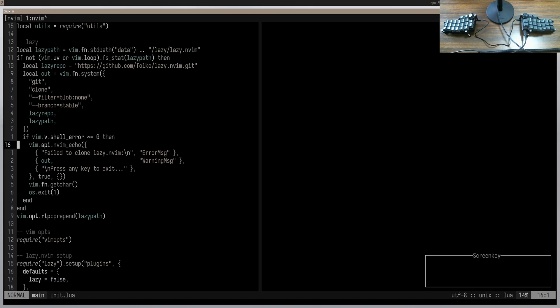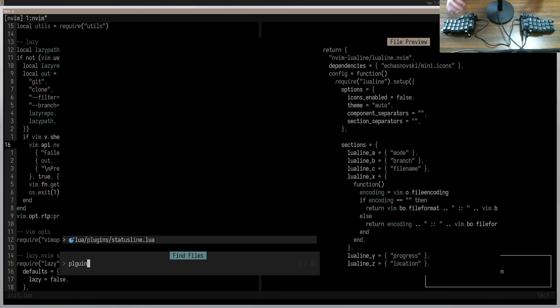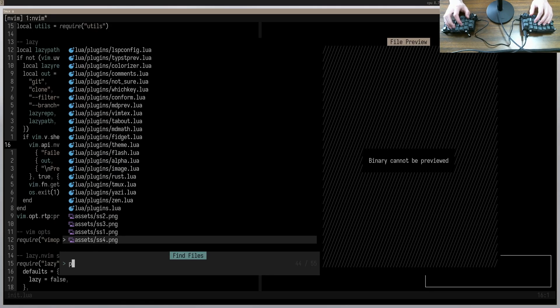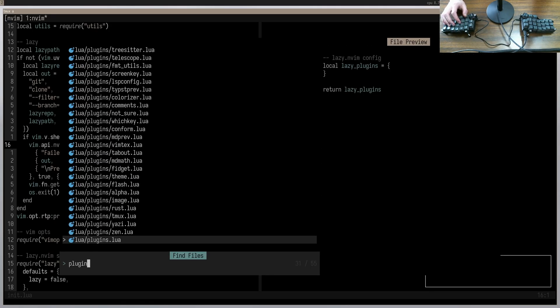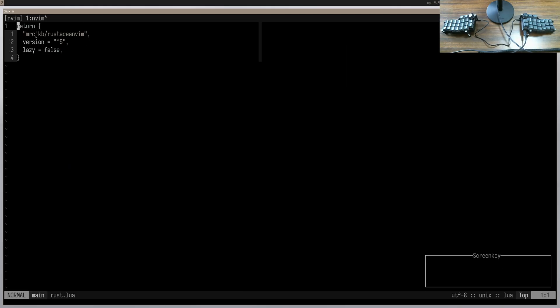To combat that, a lot of people use Telescope to navigate to different files, and I'm the same way. I think Telescope is absolutely necessary for any reasonable configuration. If you don't know what Telescope is, it's essentially a plugin that gives you a cool interface where you can type in the name of something and it will fuzzy find an entire list. I can search for 'plugin' and see every file containing it, then narrow it down by typing 'rust' to go directly to my Rust file.